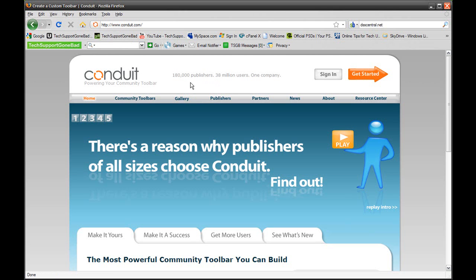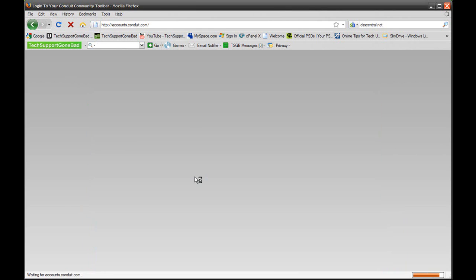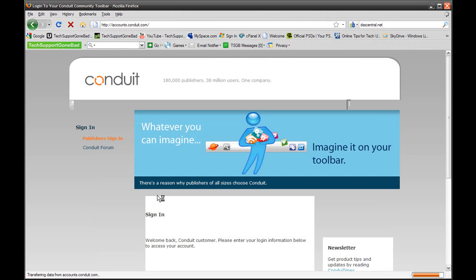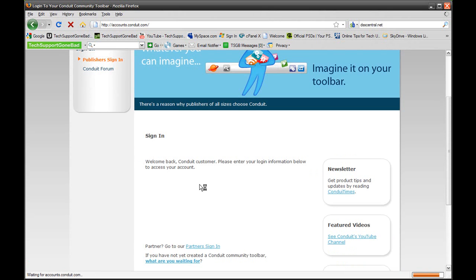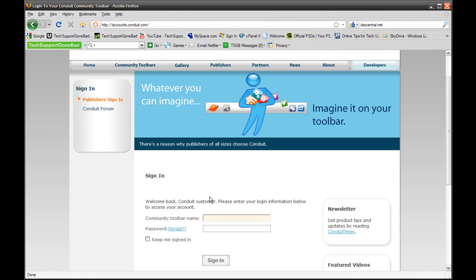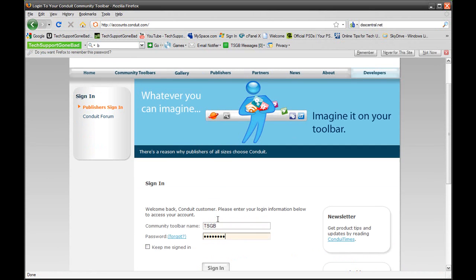Once you're in Conduit.com, you want to press Get Started and sign up for a username and password. In this case, I'm just going to sign into a test account that I created just for this tutorial. So let's sign in. TSGB, sign in.